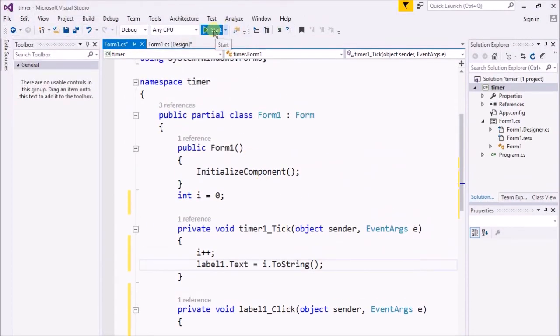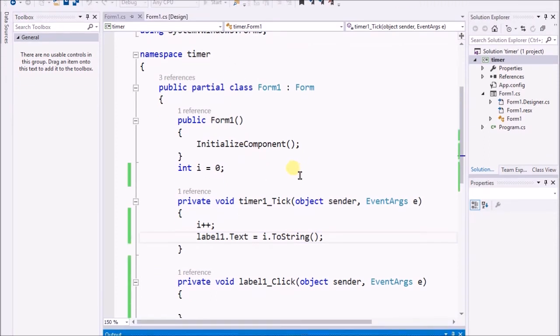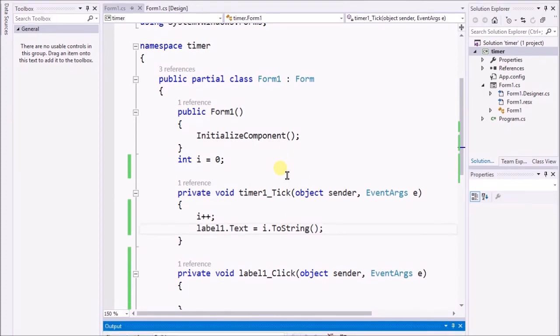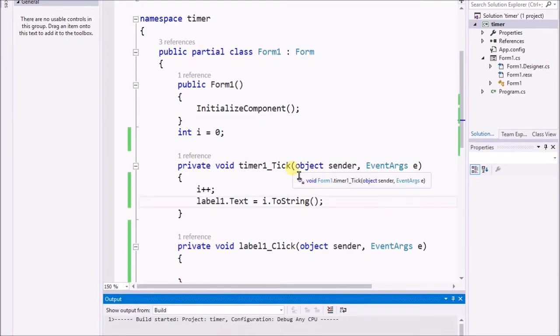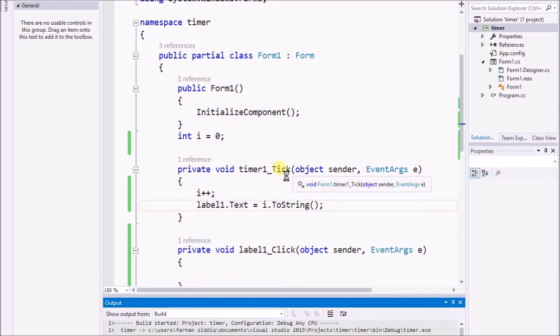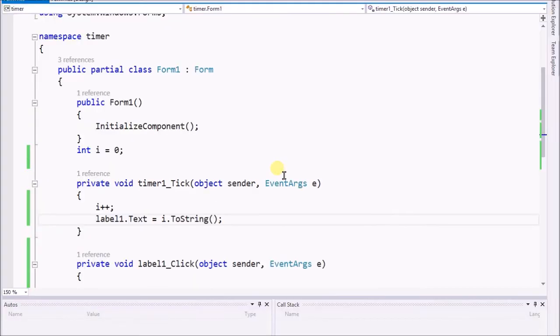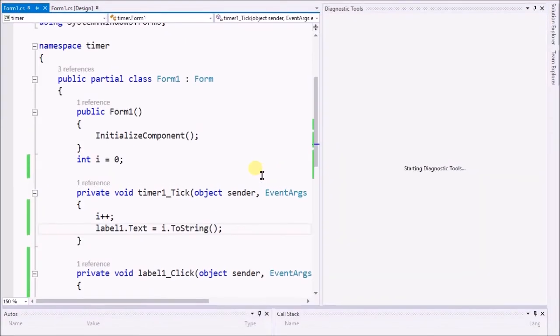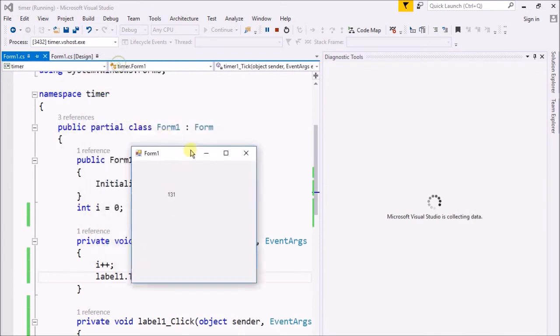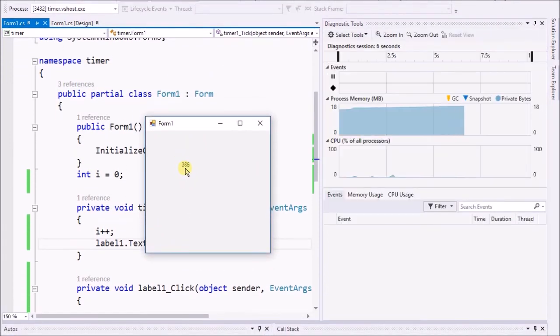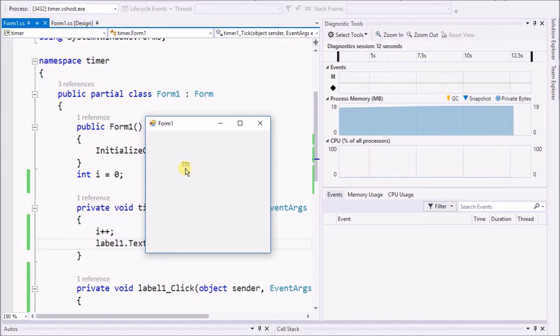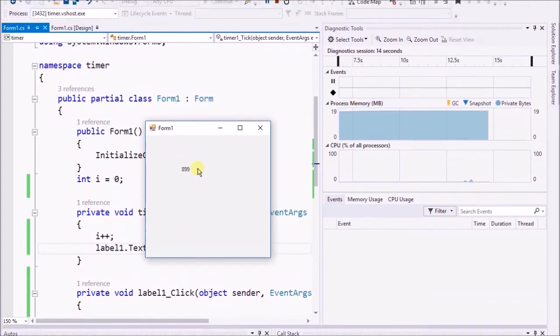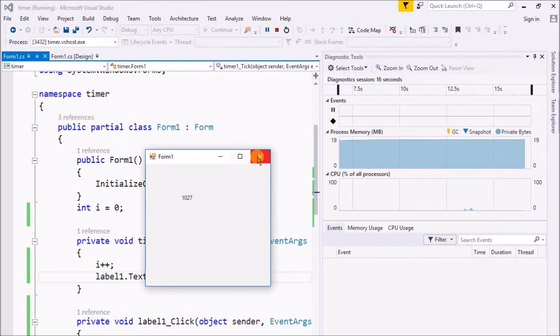Now when I start the program, let's see what happens. It will take a little bit of time to build up the solution. Yeah, it's going to start. Here's the program.